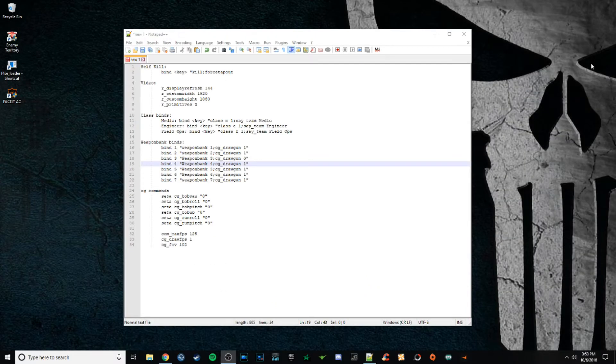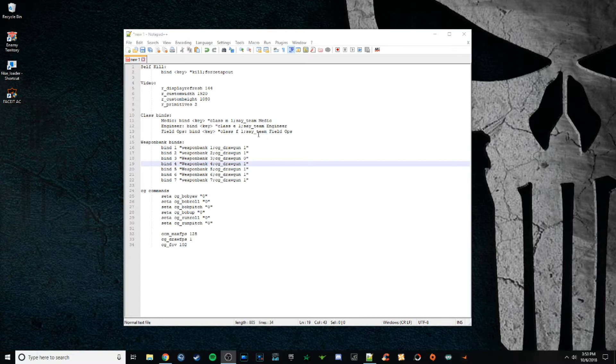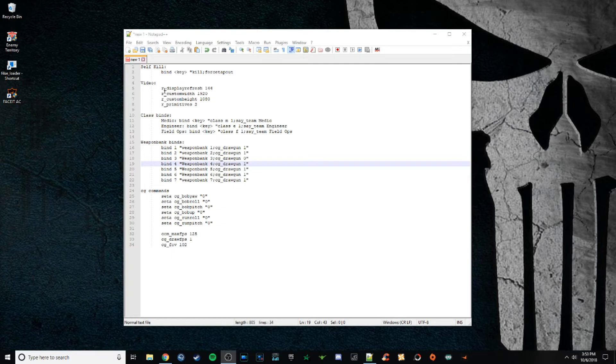Here I just kind of have a list of recommended settings to have in your config. You have the basics with yourself, kill, class binds, stuff like that. So for your video, depending on what type of monitor you have, I would say you need to adjust your display refresh.